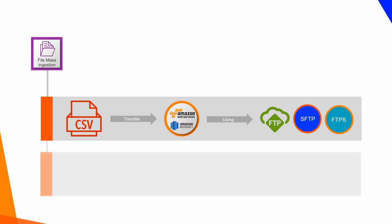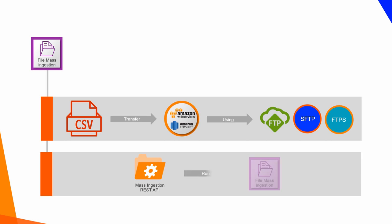You can also use Mass Ingestion REST API to run mass ingestion tasks automatically. In this video, you will see how to create and run a mass ingestion task.